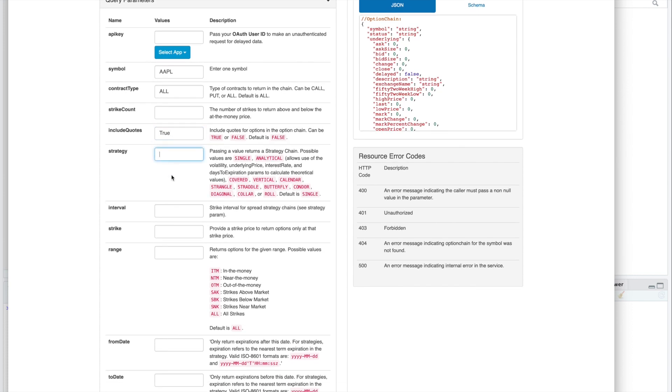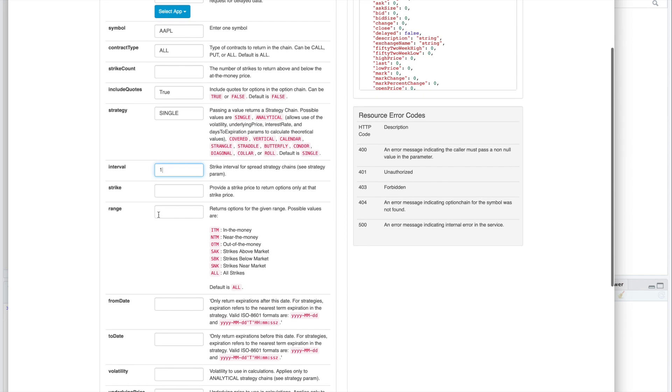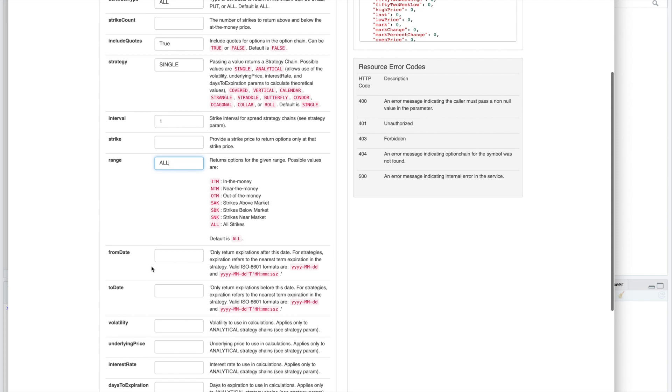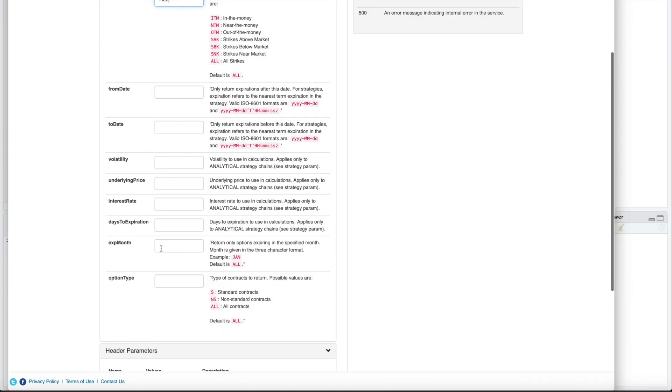For strategy, I'll just select single. For interval, I'm going to set that equal to one. I'll leave this box empty. For range, the default is all. And then for options type, we'll set that equal to all.